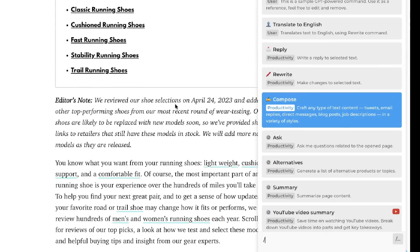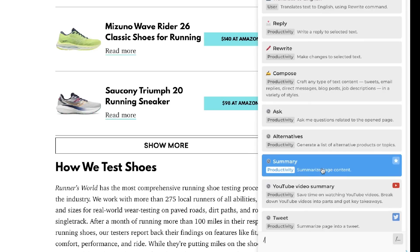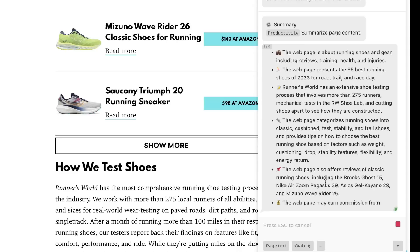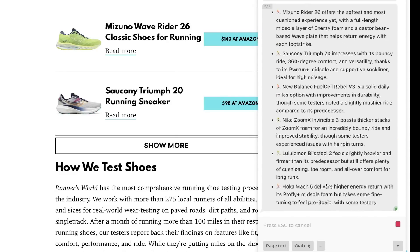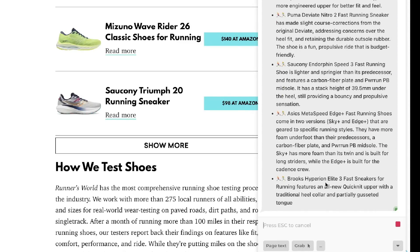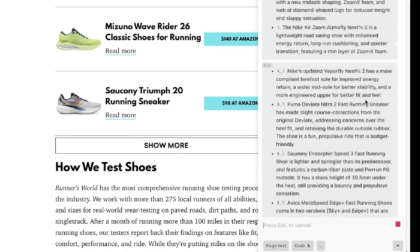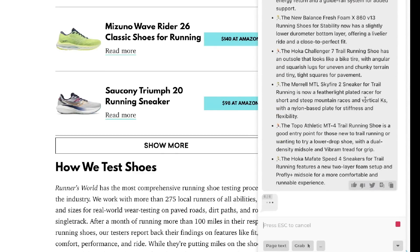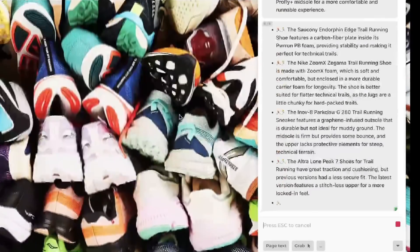For example, if we wanted to summarize the content on an article, we can head over to the summary prompt which summarizes page content. As we can see, Harpa AI will automatically read the content and give us a nice in-depth summary. This is very useful if you're reading a lot of content and need to summarize it quickly without copying and pasting into ChatGPT.